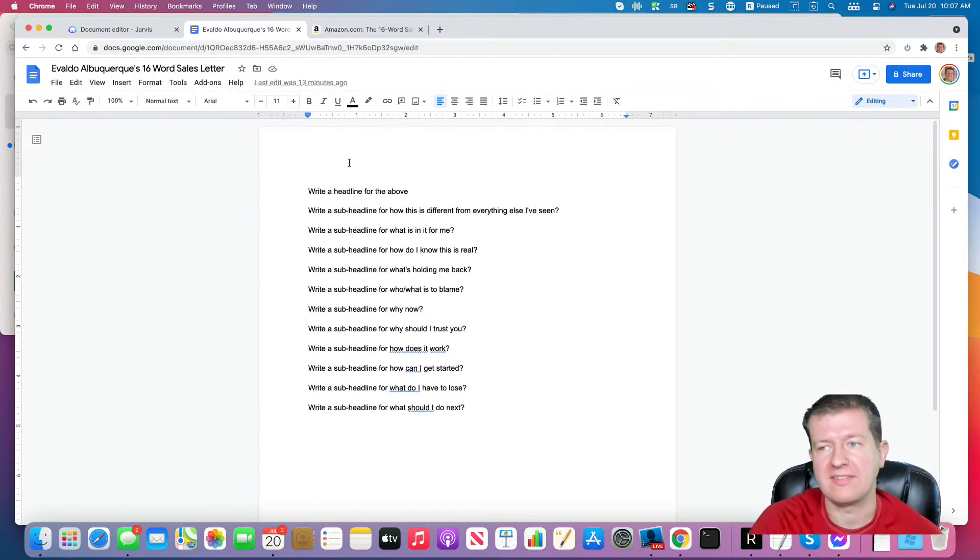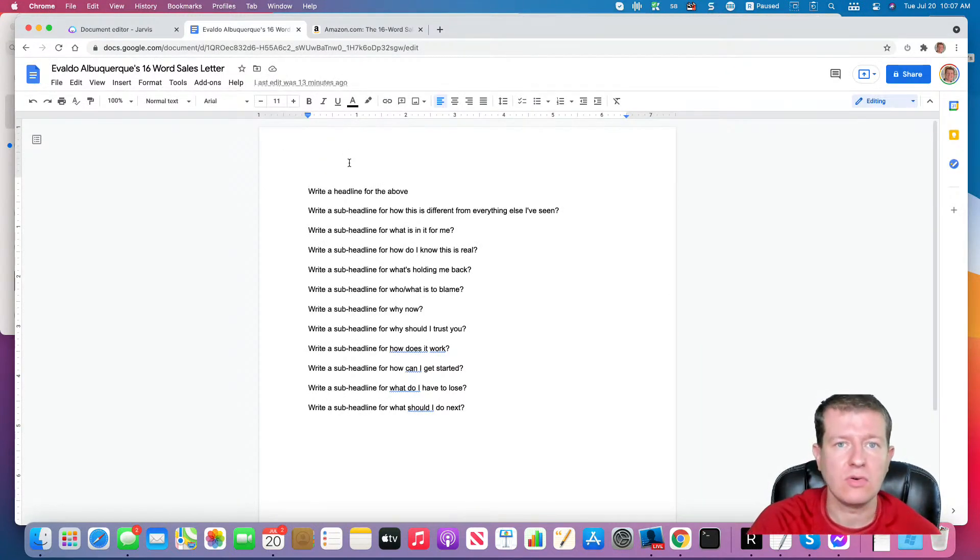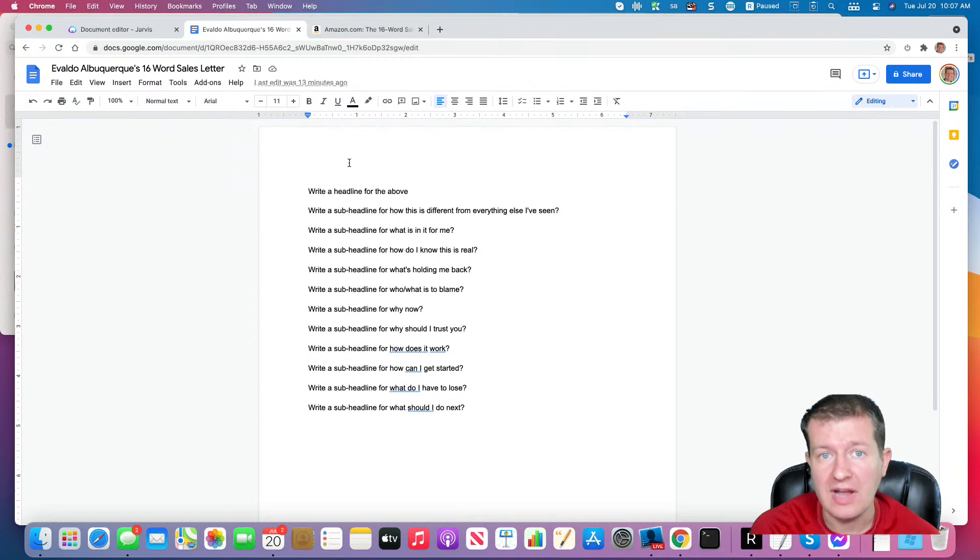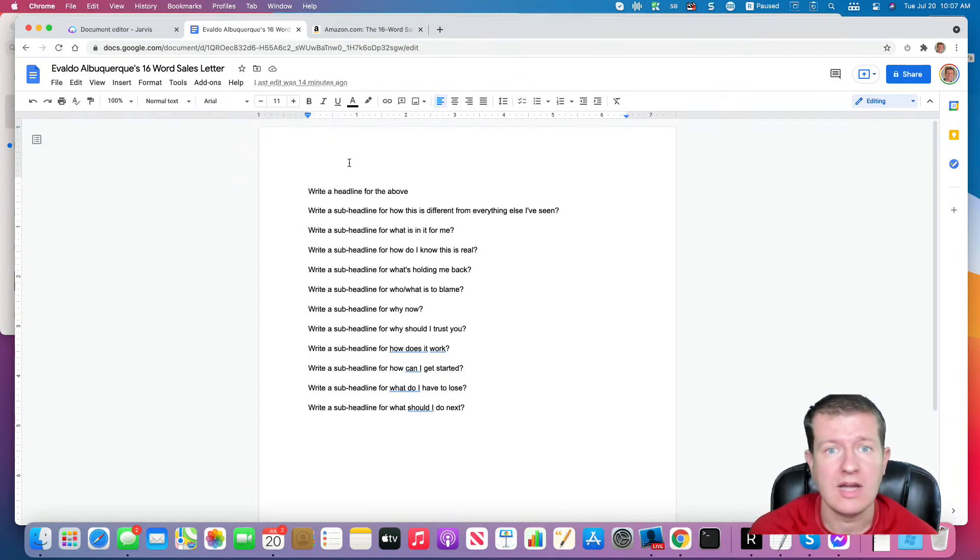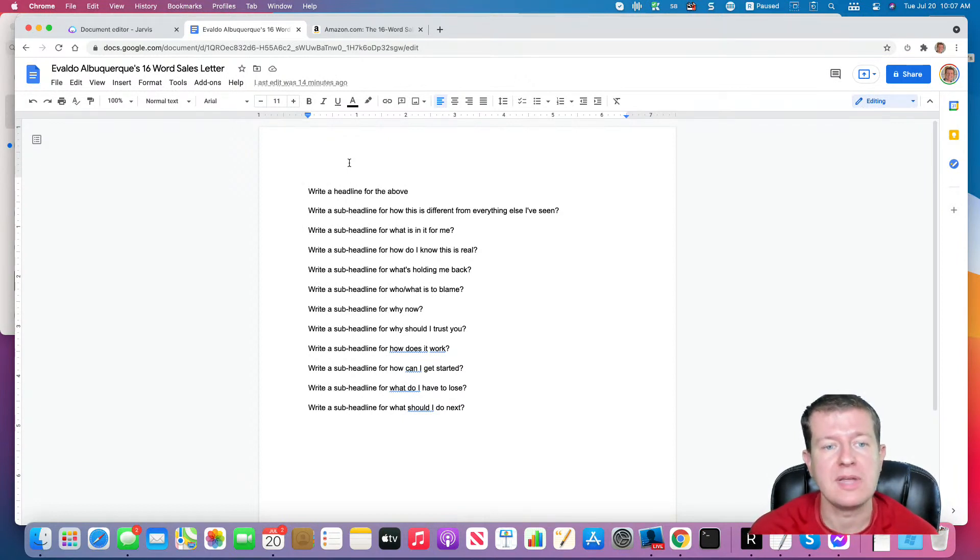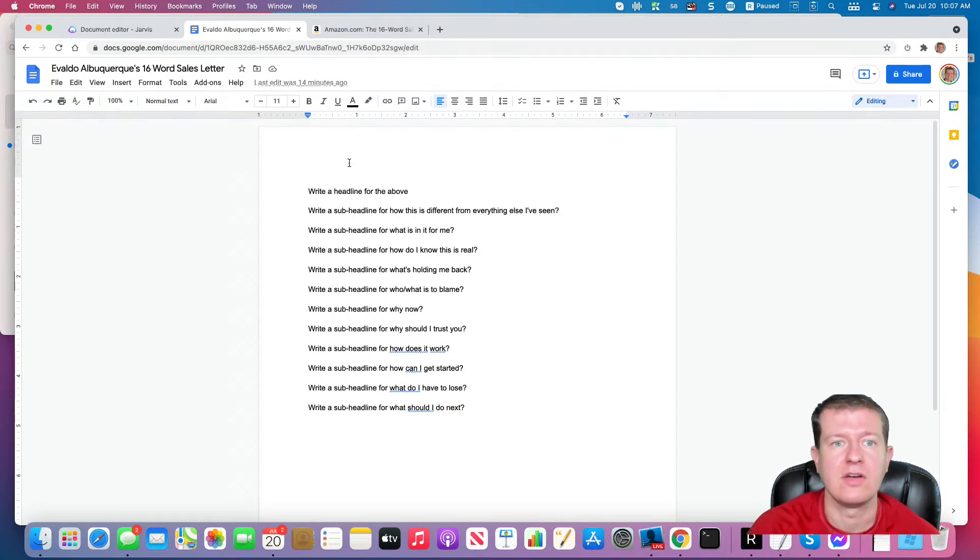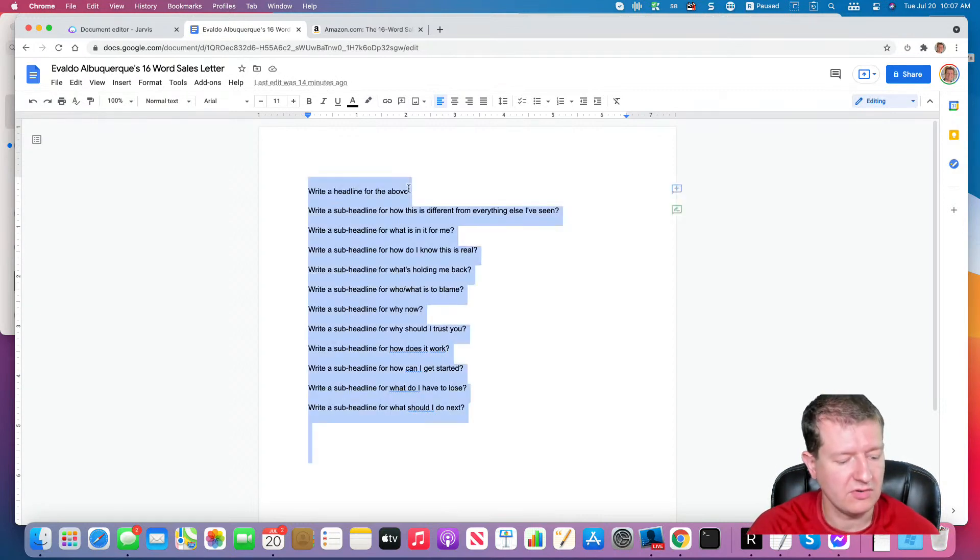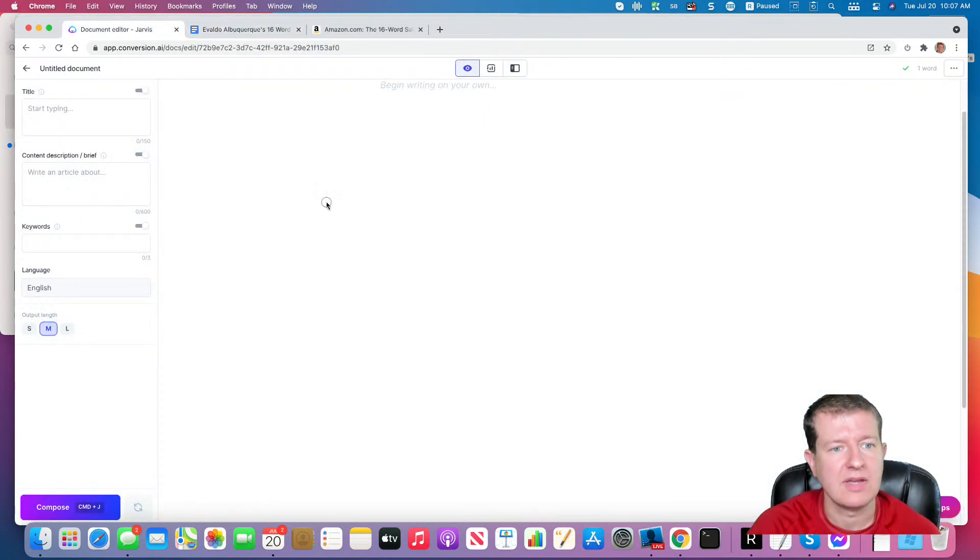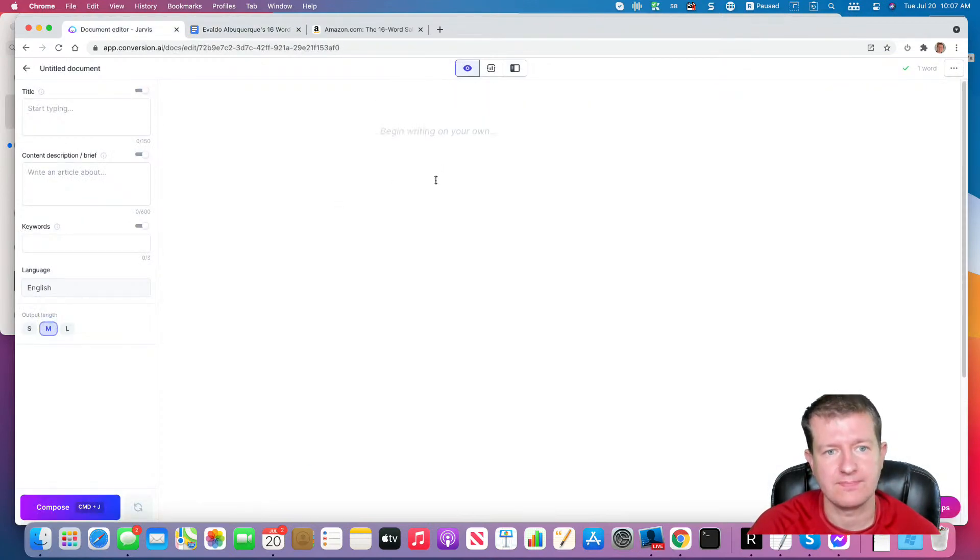So I've put some commands together into a Google Doc, and I'll give you access to this doc. There'll be a link to it underneath this video. And you'll be able to use these commands to help you write your sales letter. So what I'm going to do is I'm going to copy all these. I'm going to paste them into Jarvis.